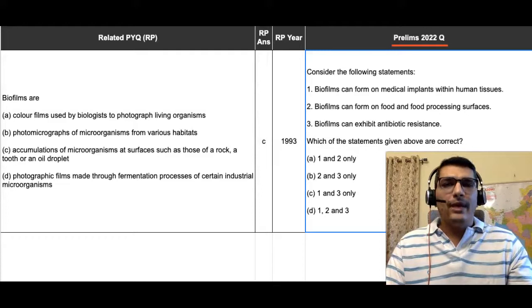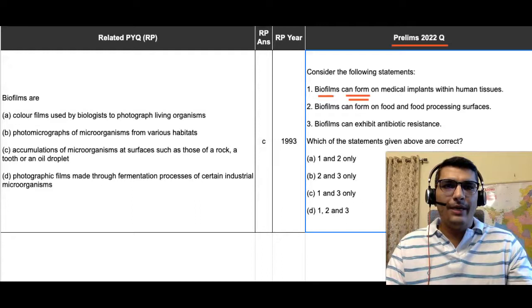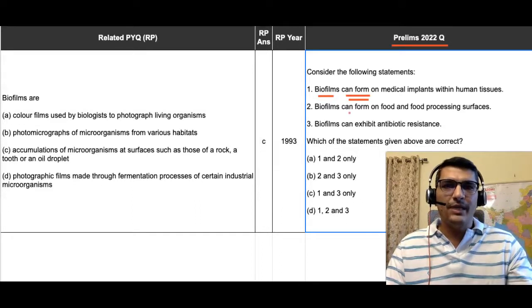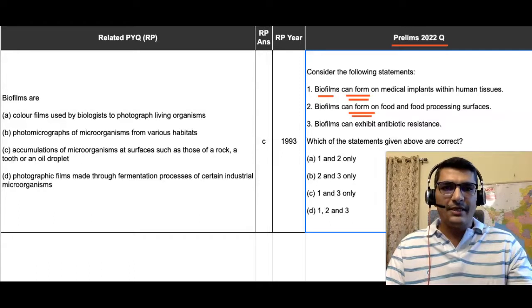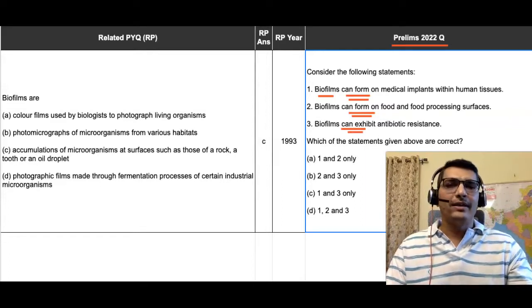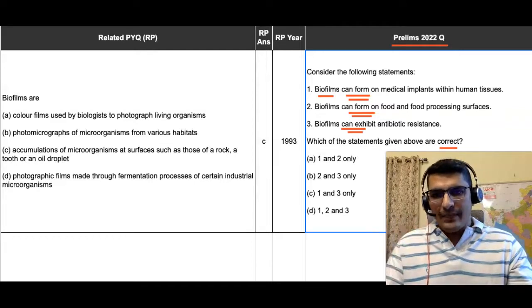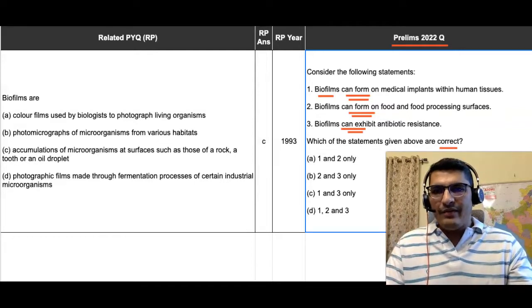In this question we were given three statements about biofilms. The first statement said biofilms can form on medical implants within human tissues. The second one says biofilms can form on food and food processing substances. The third one says biofilms can exhibit antibiotic resistance. We were required to identify the correct statements out of these three.